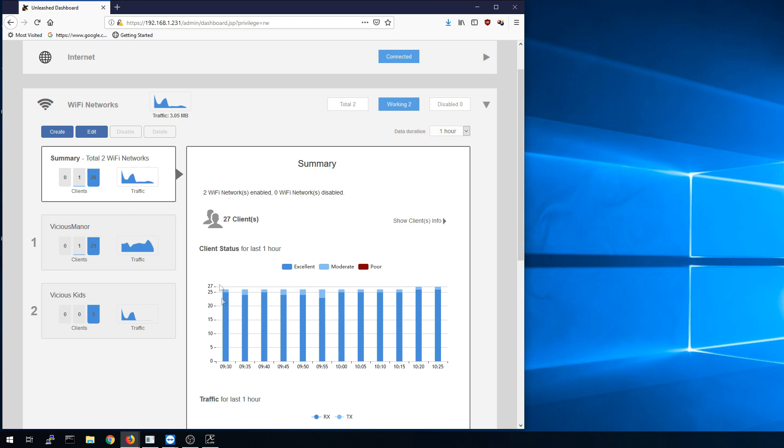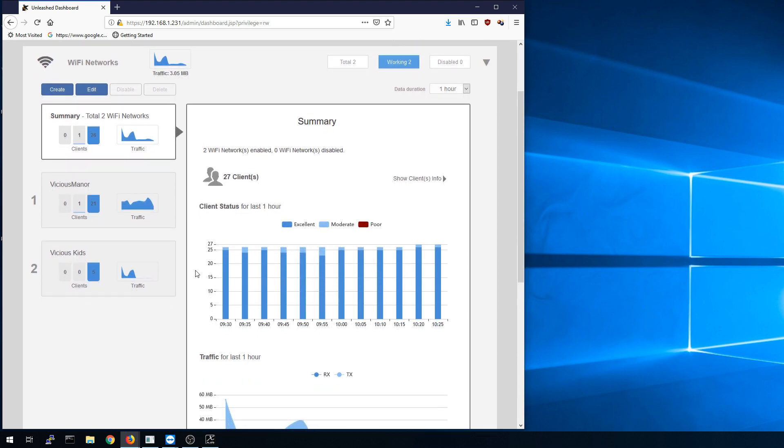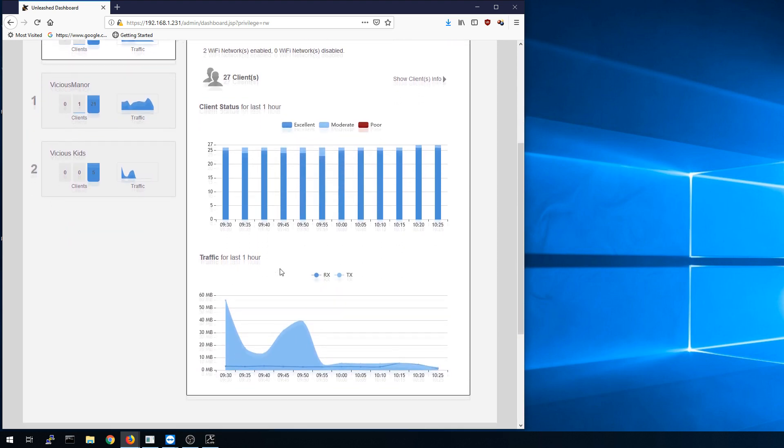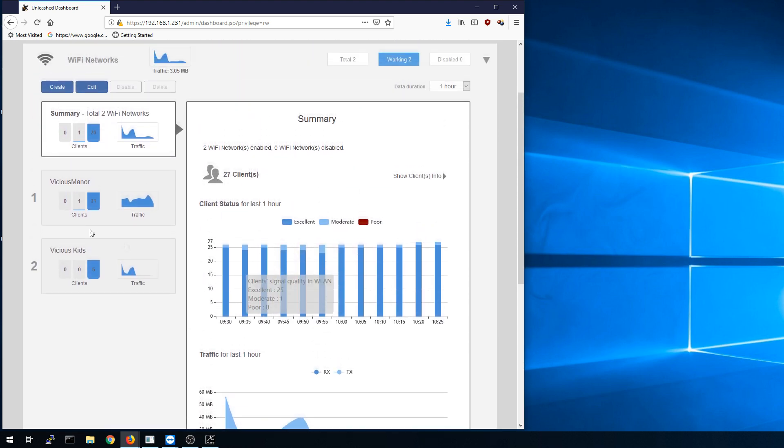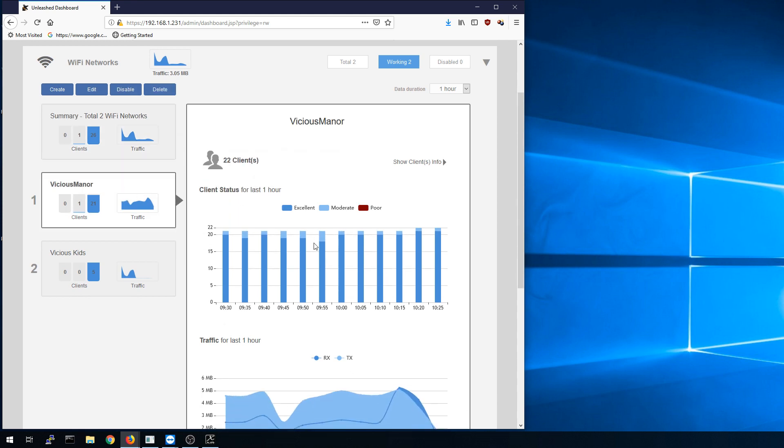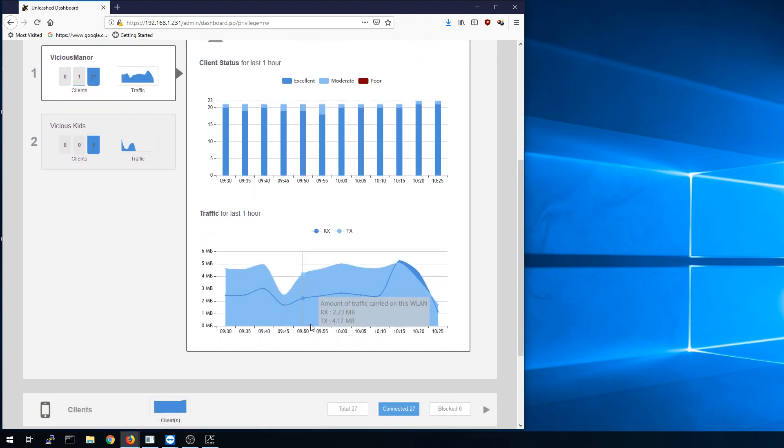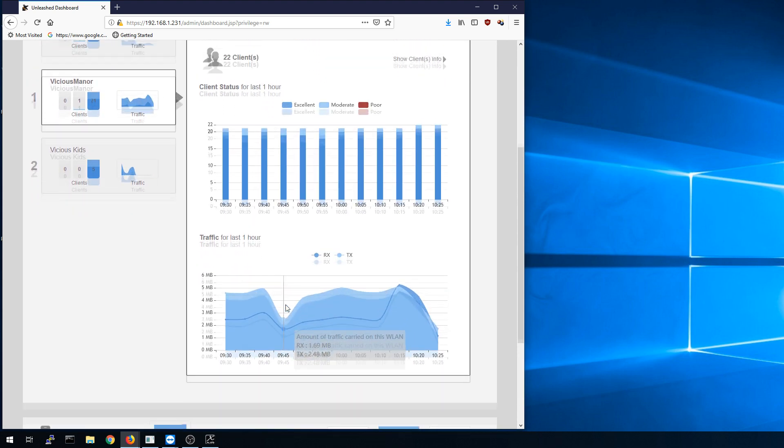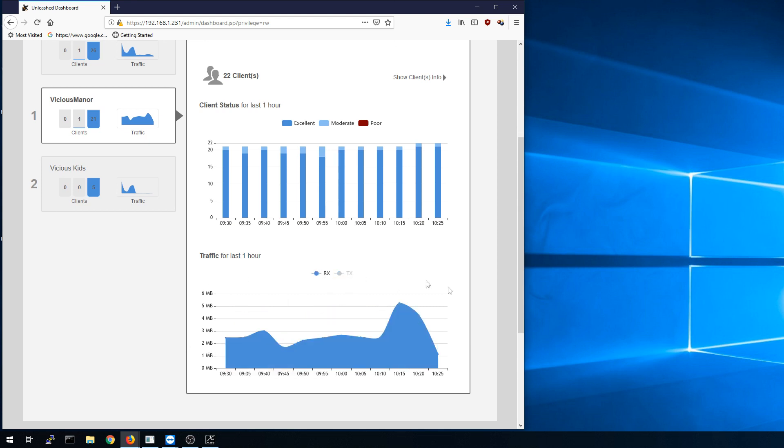You can mouse over each one of these graph objects and it'll give you details. We can see our signal strength here is excellent, moderate, and poor. You can see no poor signal strength traffic for the last hour. We can go into each one of these individually and break that out a little bit more. So like 22 clients on just the main SSID, traffic for the last hour. We can click on these and actually turn off say the receive and only show transmit and then the other way around.